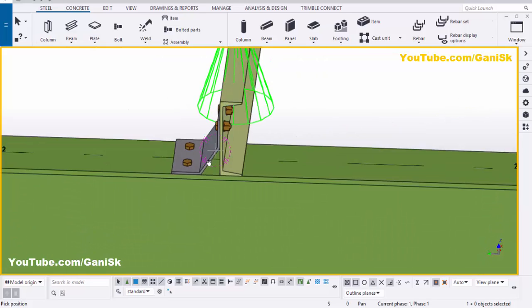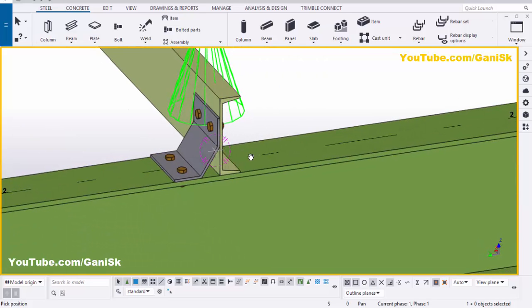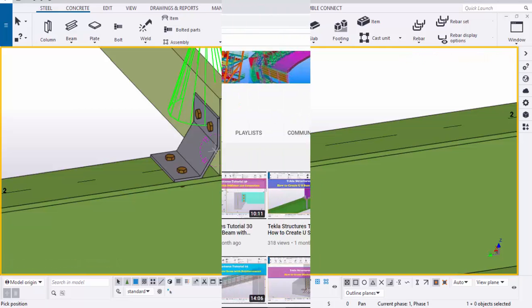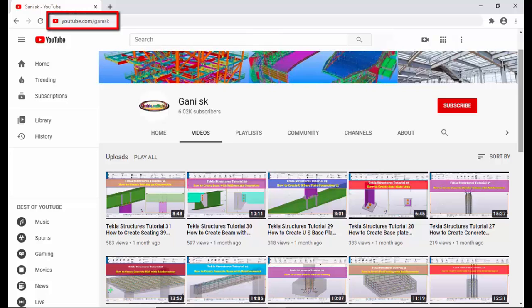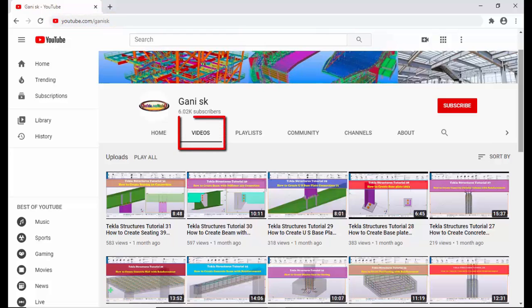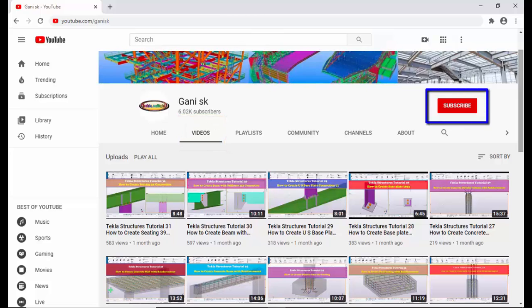If you like this video please like it and share it. If you have any doubts please comment below. For more Tekla Structures related videos please go to my channel — I will provide the link in the description below. You can find many Tekla Structures related videos there. I hope these videos are helpful to you. Please click the Subscribe button at the top right corner to get notifications when new videos are uploaded. Thank you.